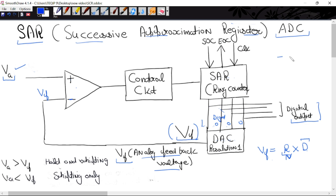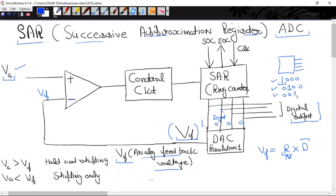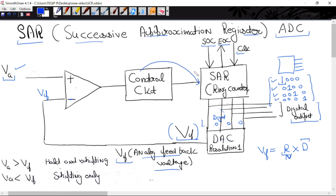Here we are using a ring counter. How many outputs will this ring counter have? 4. Now, if we apply a clock to the ring counter, then its initial state is 1000. This is a 4-bit ring counter. As we apply the next clock, this 1 shifts — it becomes 0100. Apply another clock, it shifts to 0010. Apply the next clock, it shifts to 0001, and then the process stops. The control circuit has three terminals: start of conversion, end of conversion, and clock. The clock is applied to the ring counter, and the control circuit affects the ring counter's output.